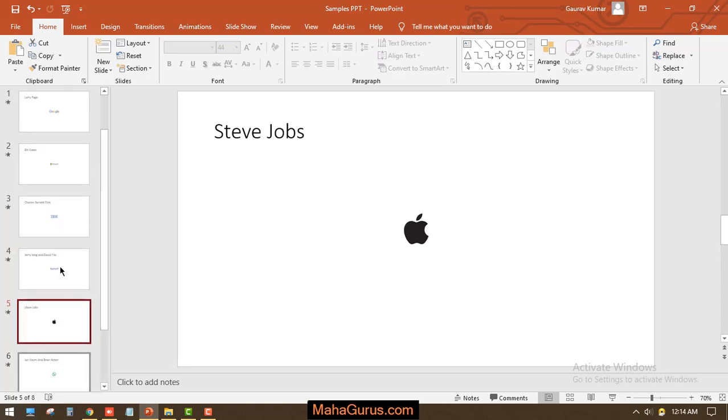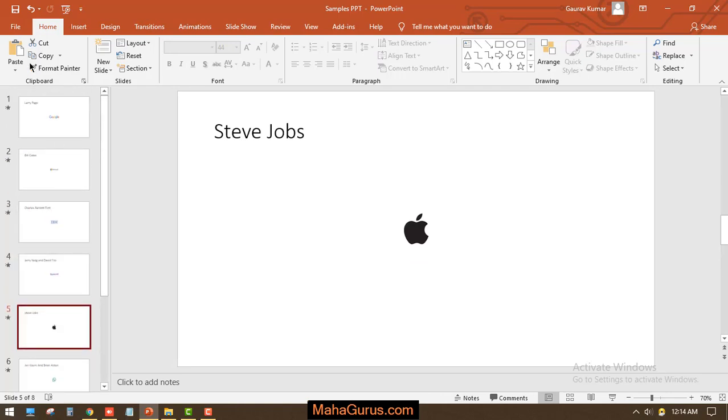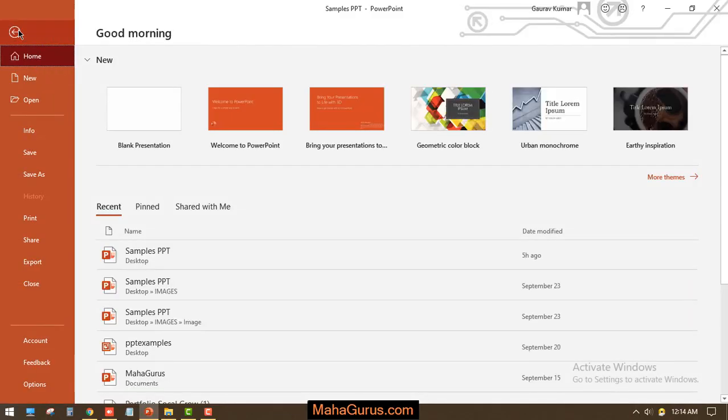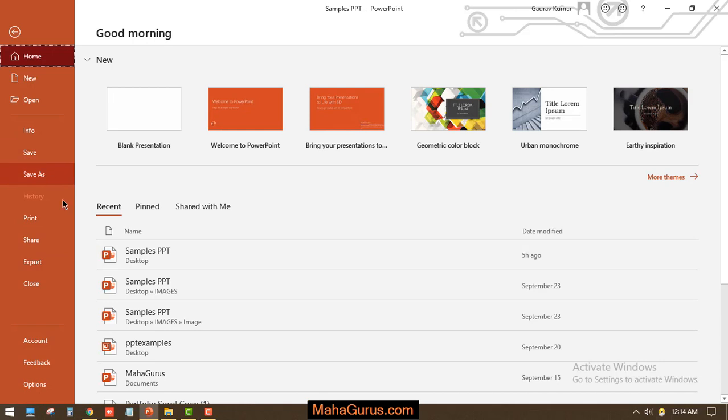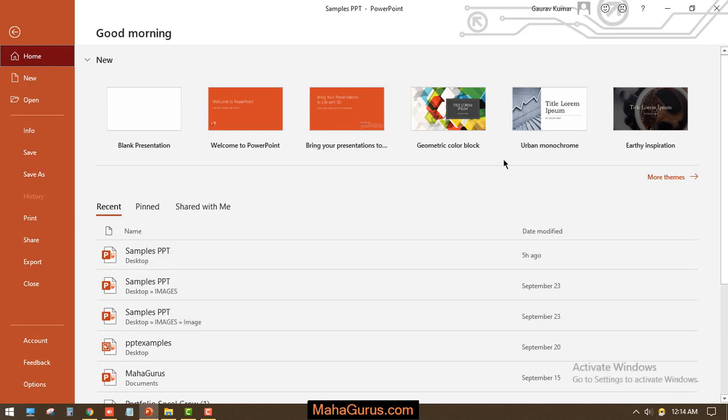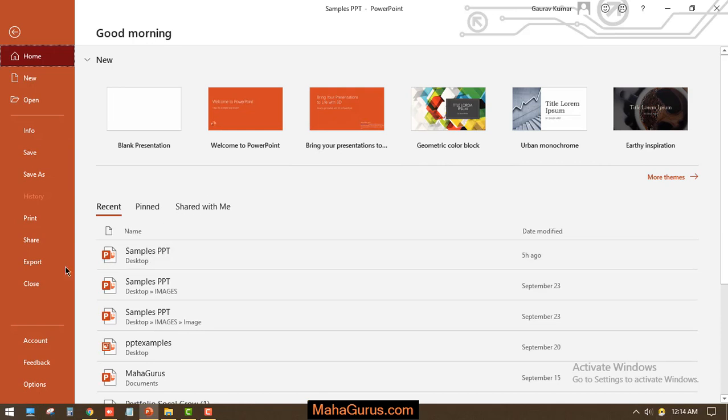Now to export your slides into video, you have to click on File and here you will see an option for Export. You can click on Save As to save the presentation in the form of PPT, but to export in video we'll click on Export.